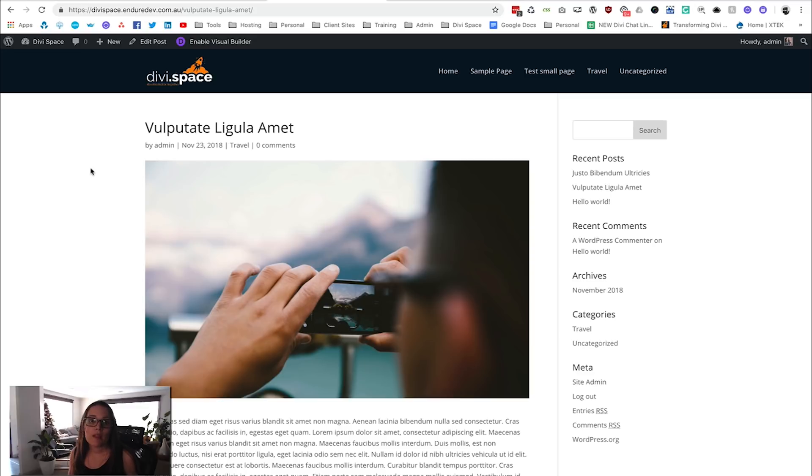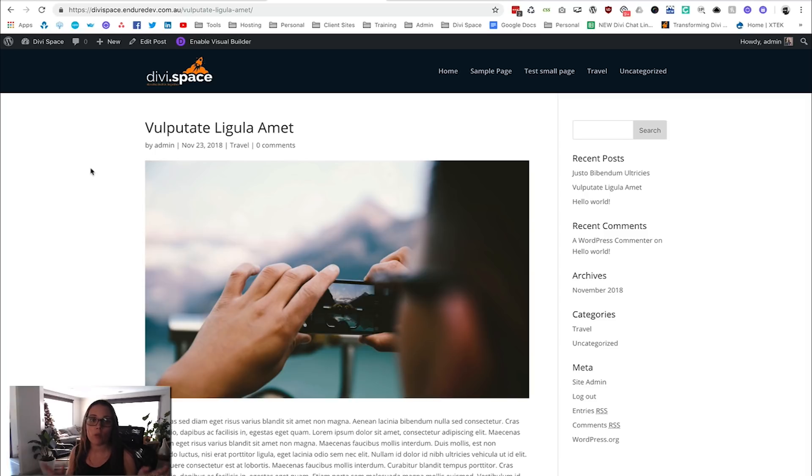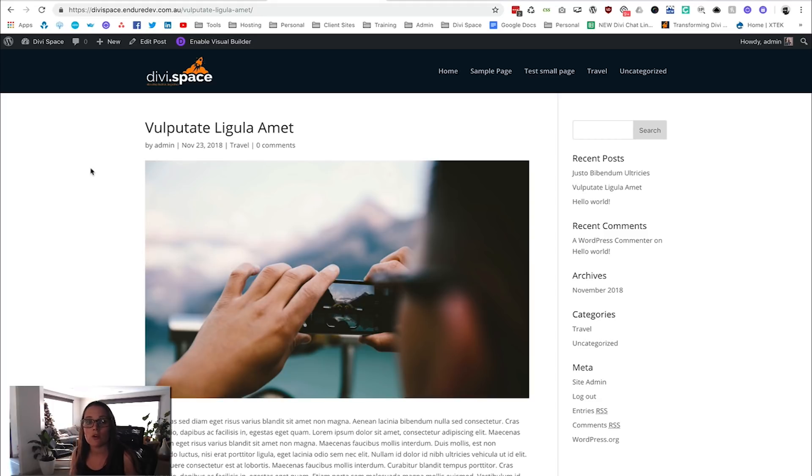Anywhere that you've got a custom post type, you can have something show at the bottom just for that particular post type. So you might have one call to action on every product page but a completely different call to action on every blog page. I'm going to show you how you can do that now.